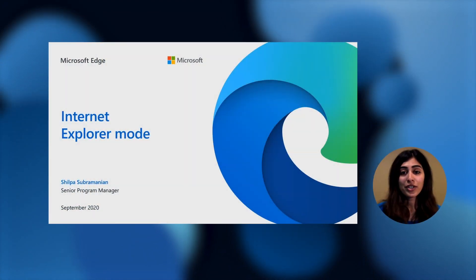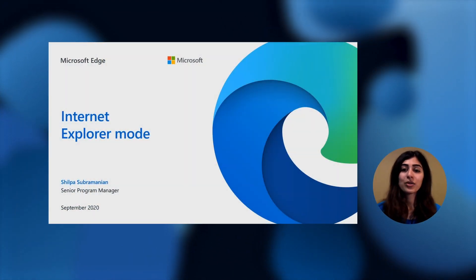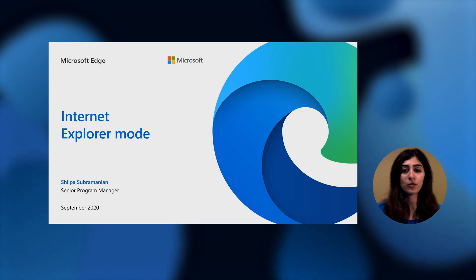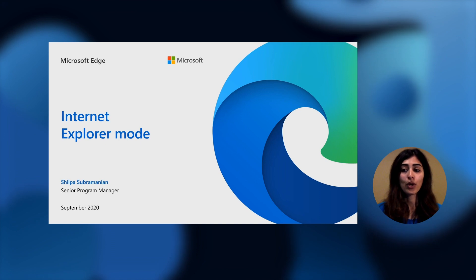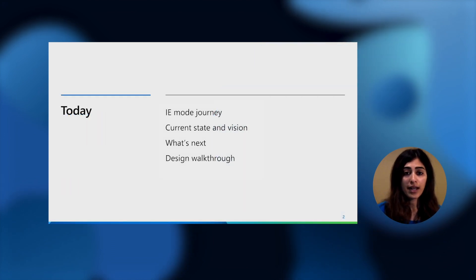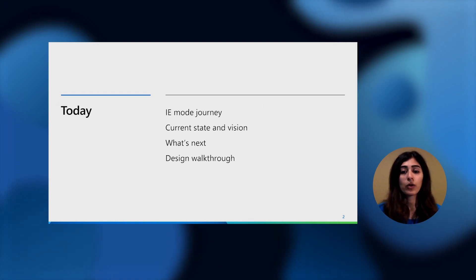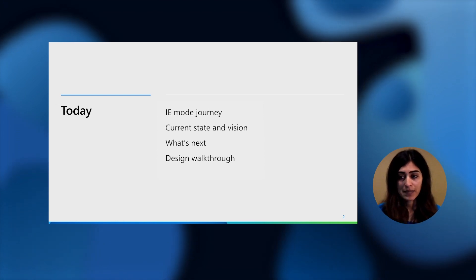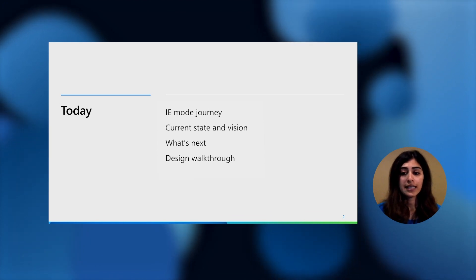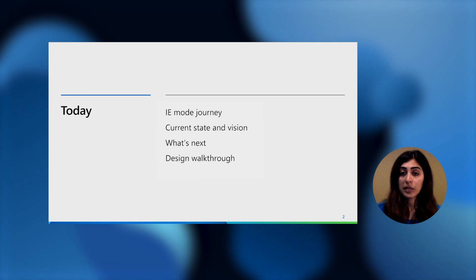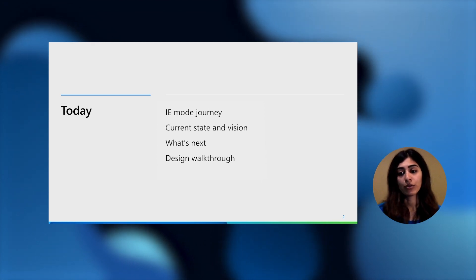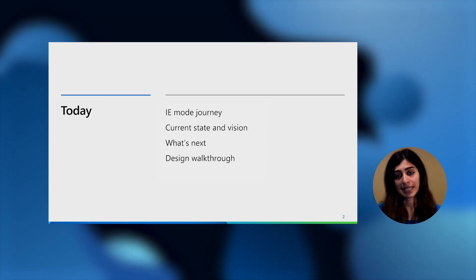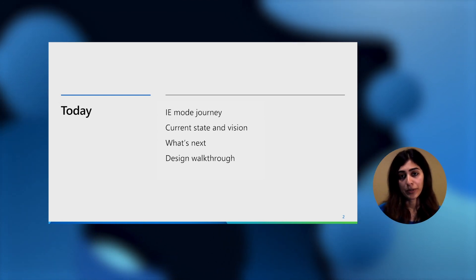Hello, everyone. My name is Shilpa Subramanian, and I'm a Product Manager on the Microsoft Edge team. We're on a mission to make Microsoft Edge the best browser for business. Today, I'm here to talk to you about Internet Explorer mode, or IE mode, and to give you a glimpse of what we're working on to make that seamless single browser experience for all your modern and legacy needs even better. We'll start out by framing the IE mode journey and what we've learned from listening to your feedback thus far, then where we are currently and our vision for IE mode, what our immediate focus is, and then a design walkthrough of cloud-based site list management through the M365 Admin Center.